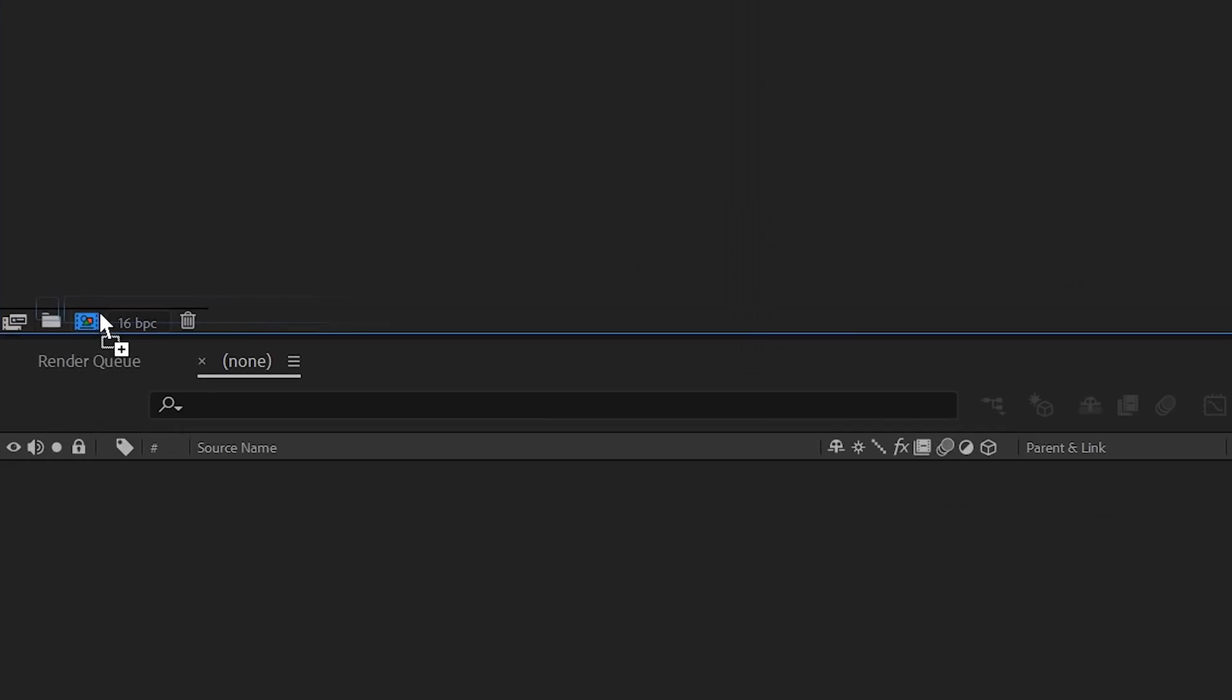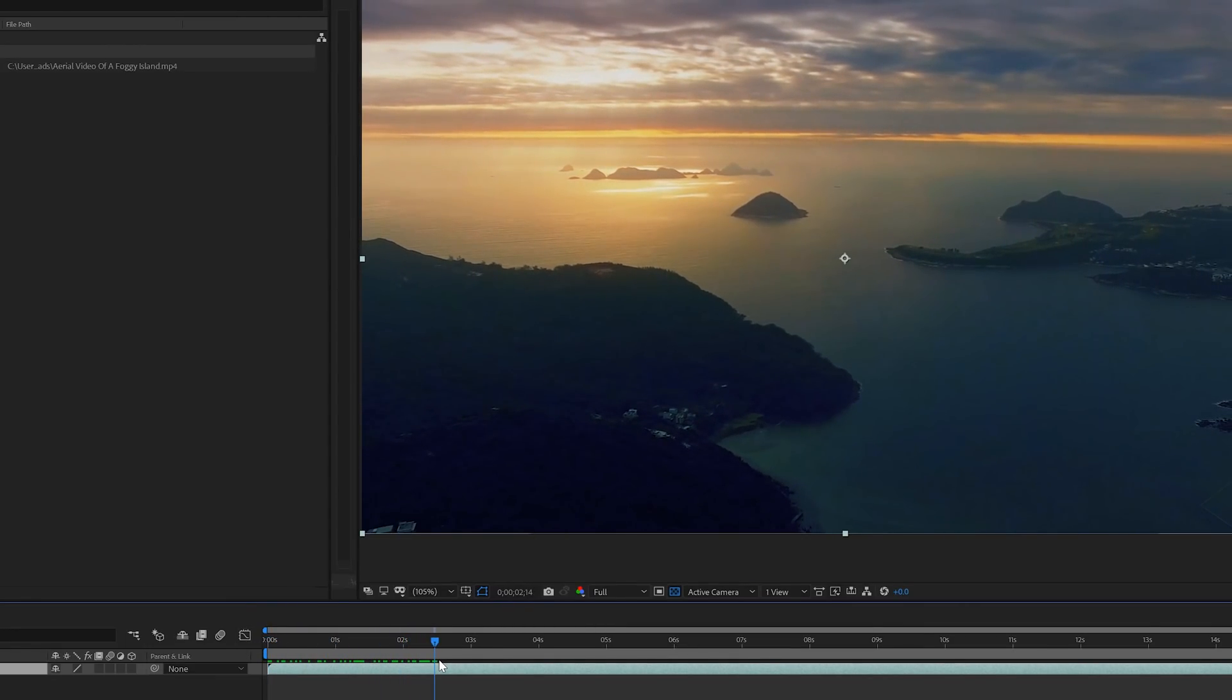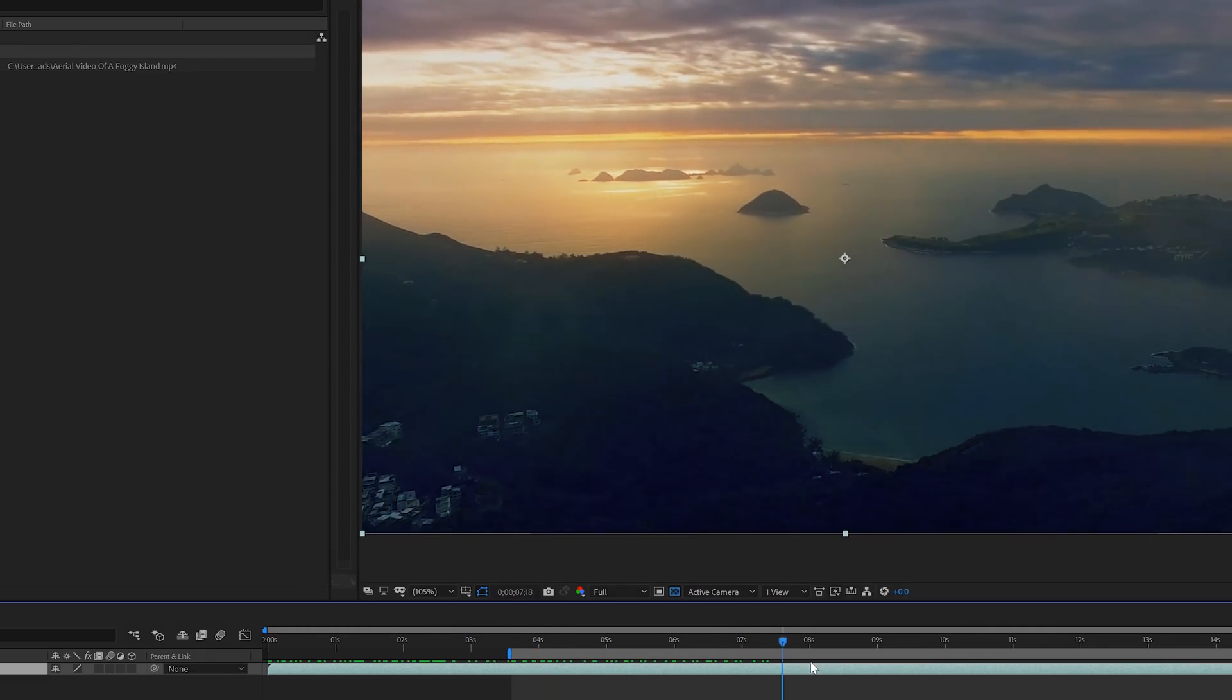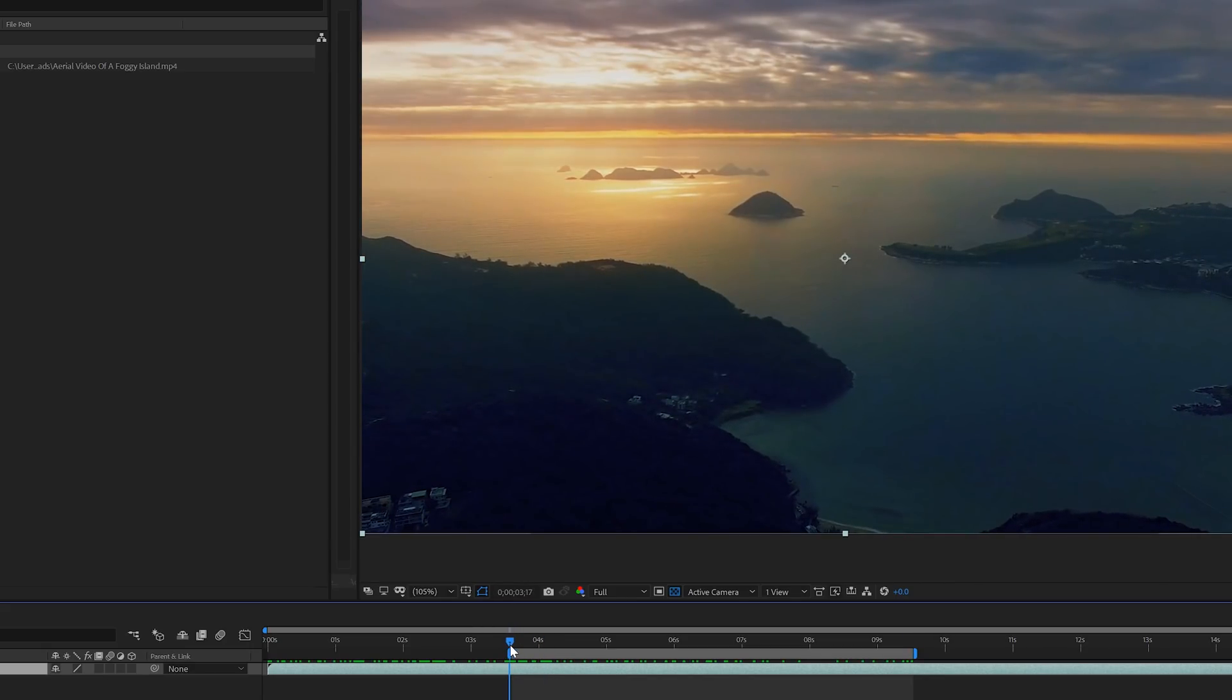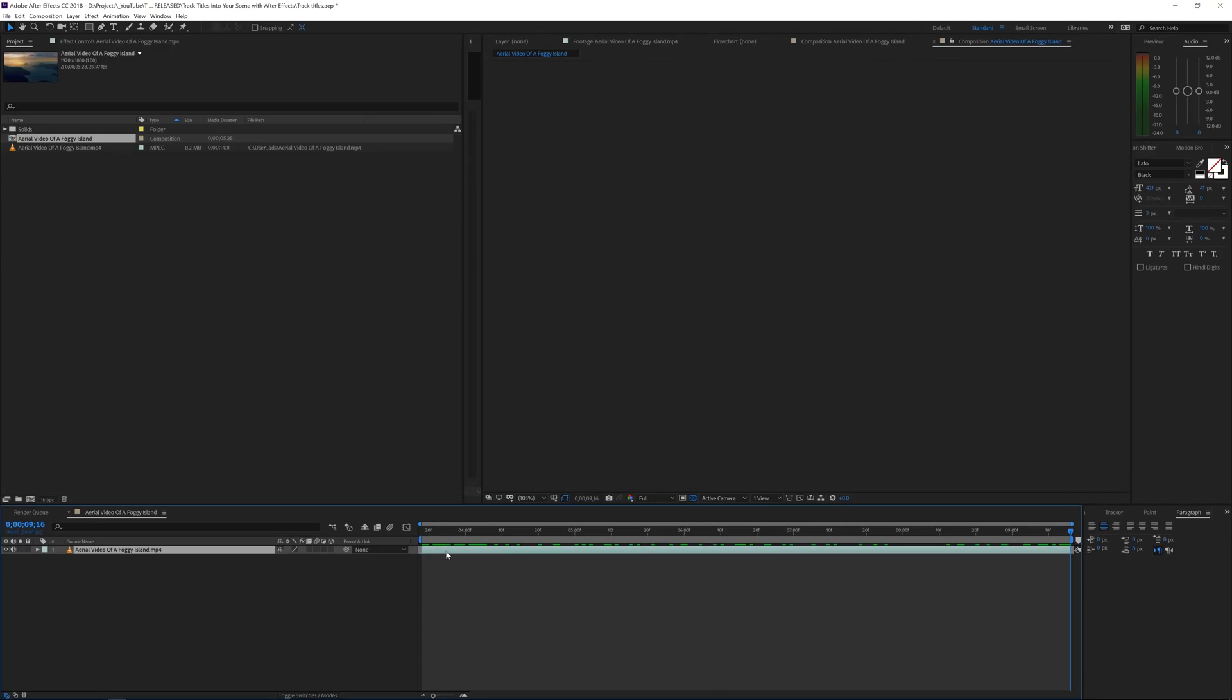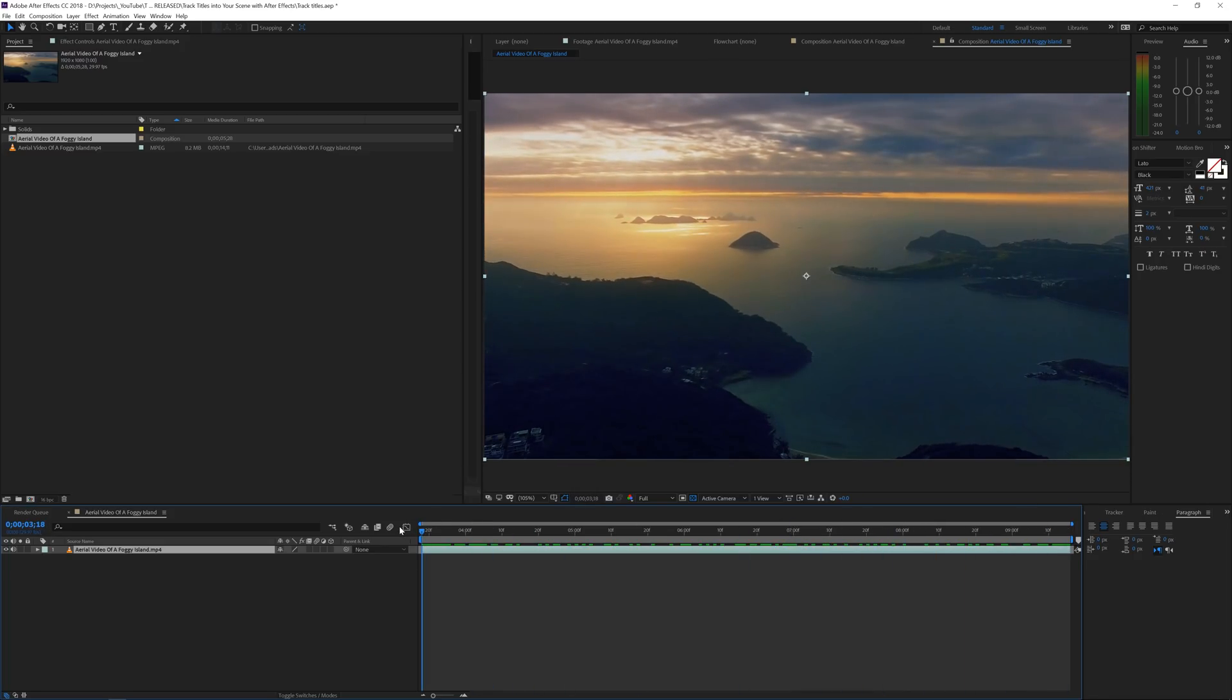I have my video file and I'll just drag it in a new composition so it copies all these settings. I'll drag through it when we're in kind of good motion and then move forward until we pass the mountain. I'm going to trim the comp to work area by hitting B and N, and then right-click trim comp to work area.